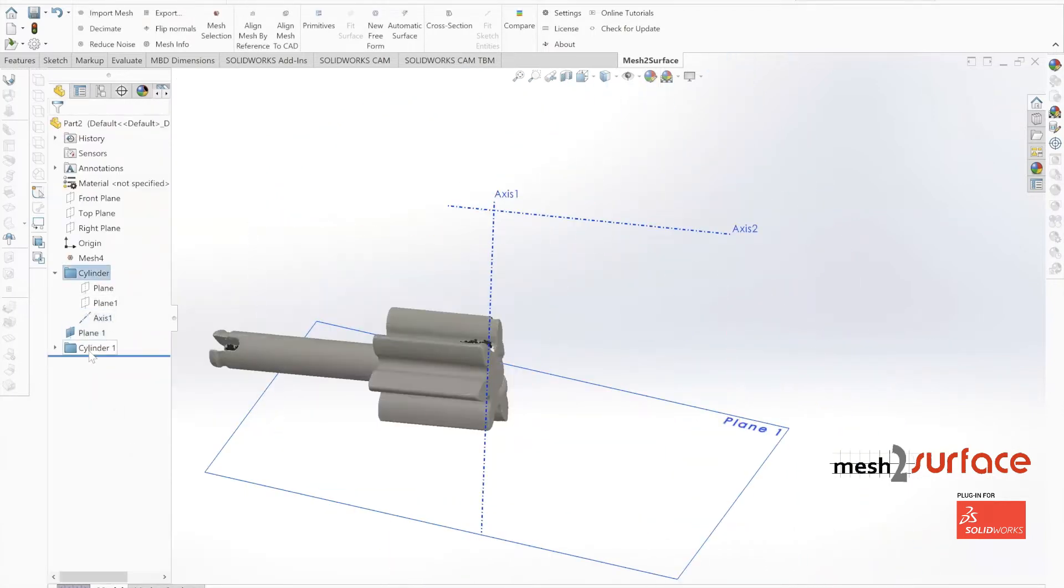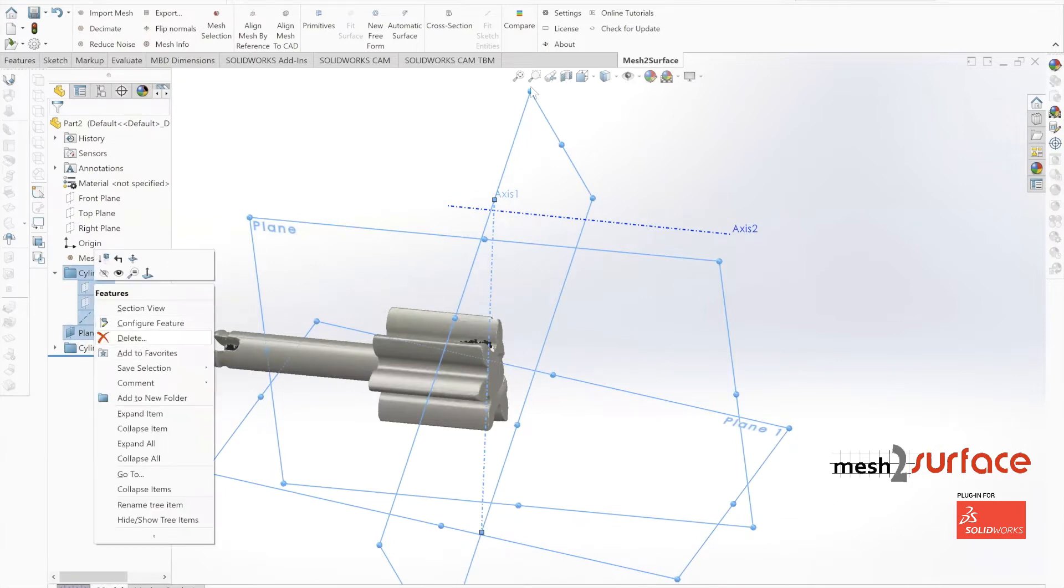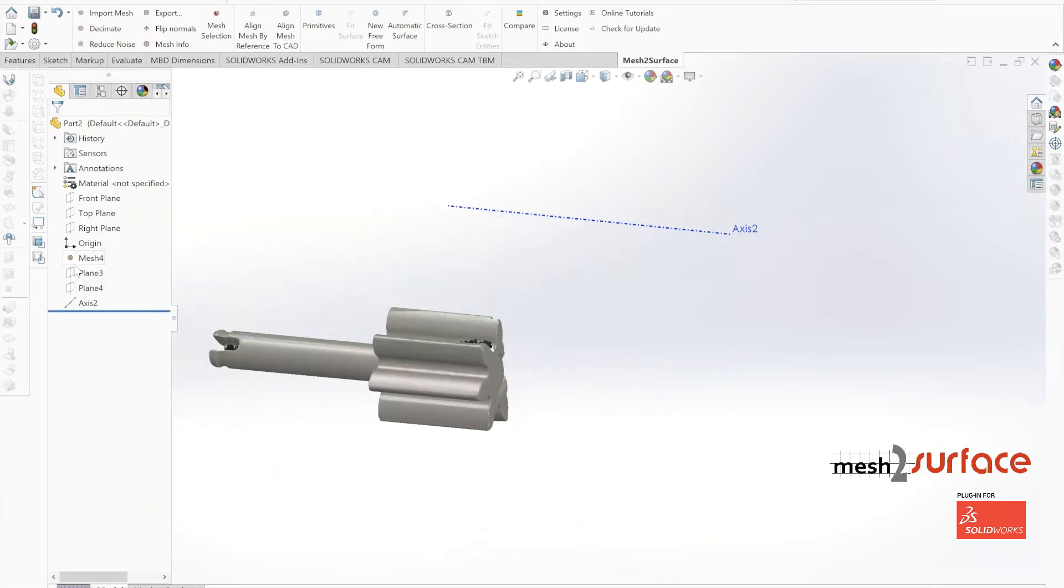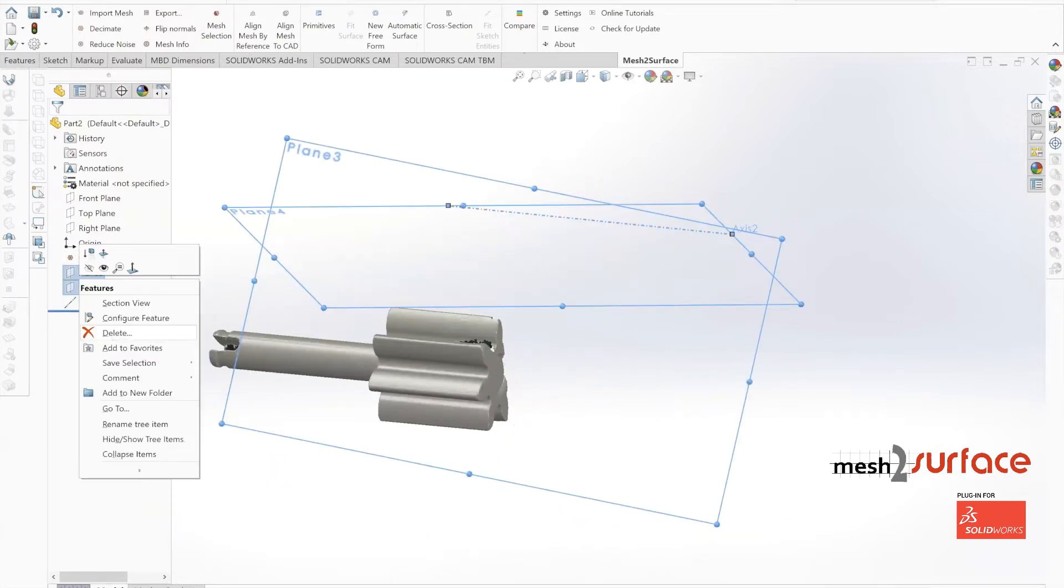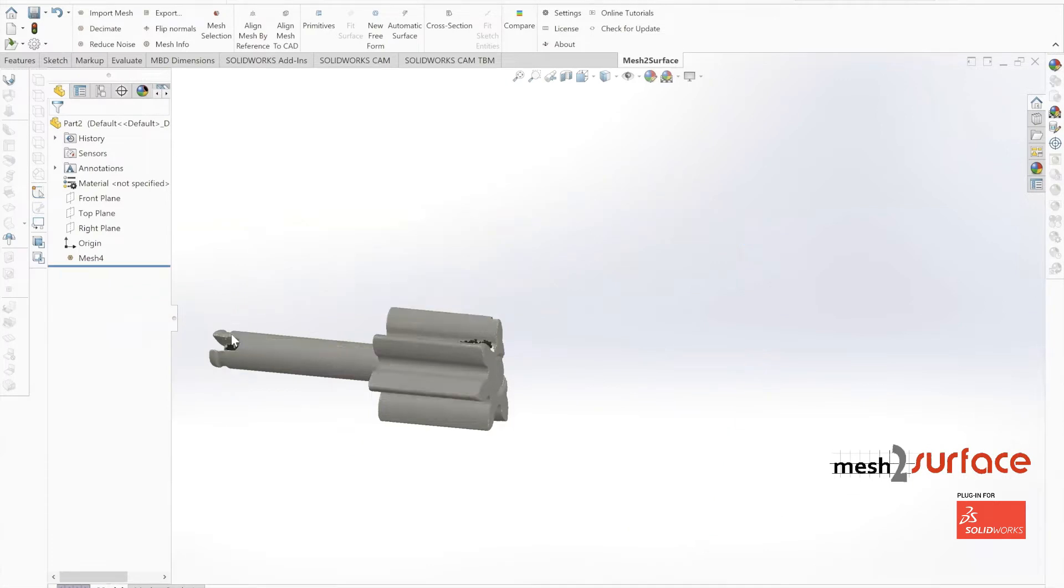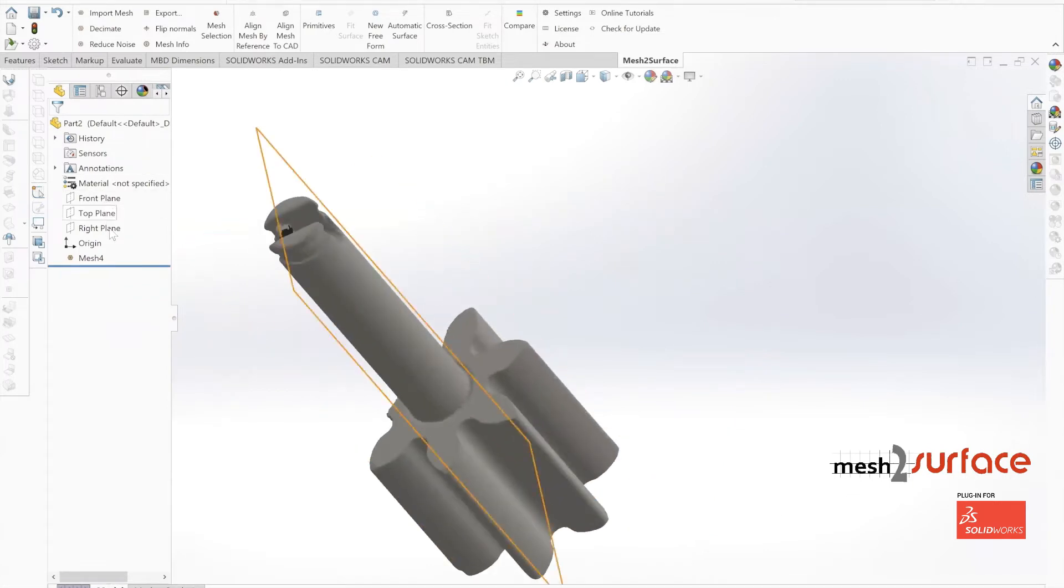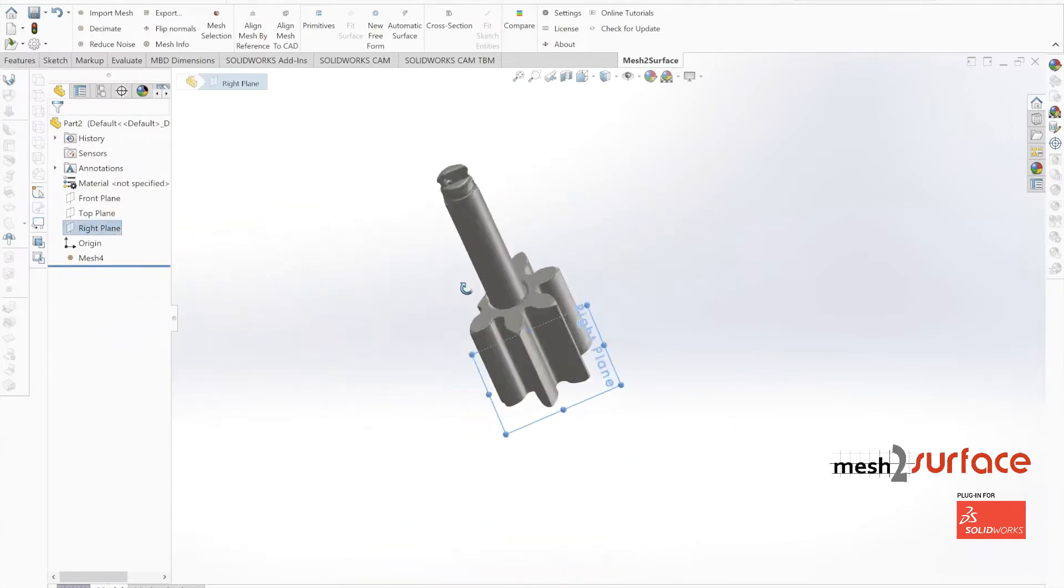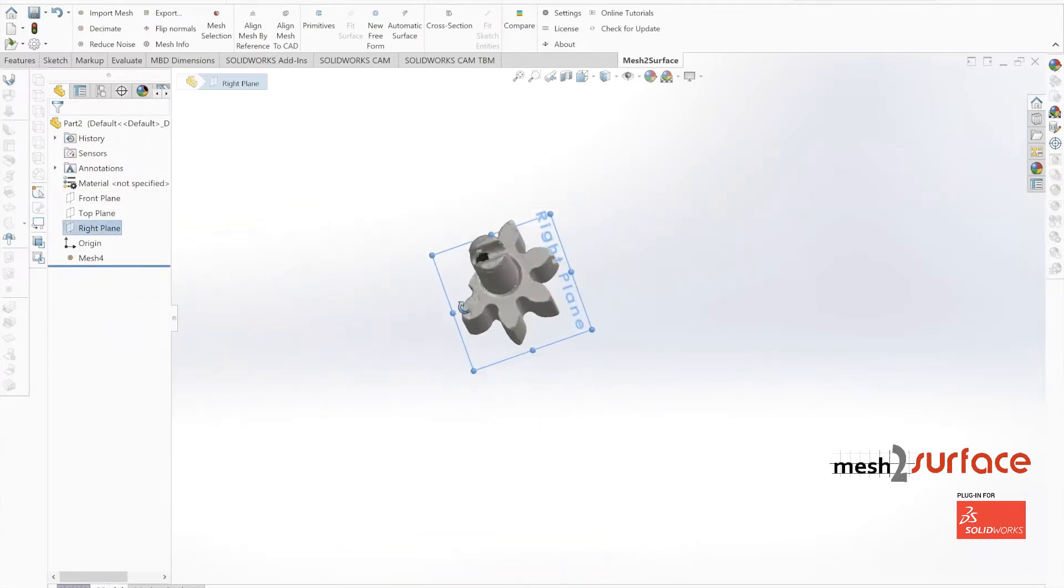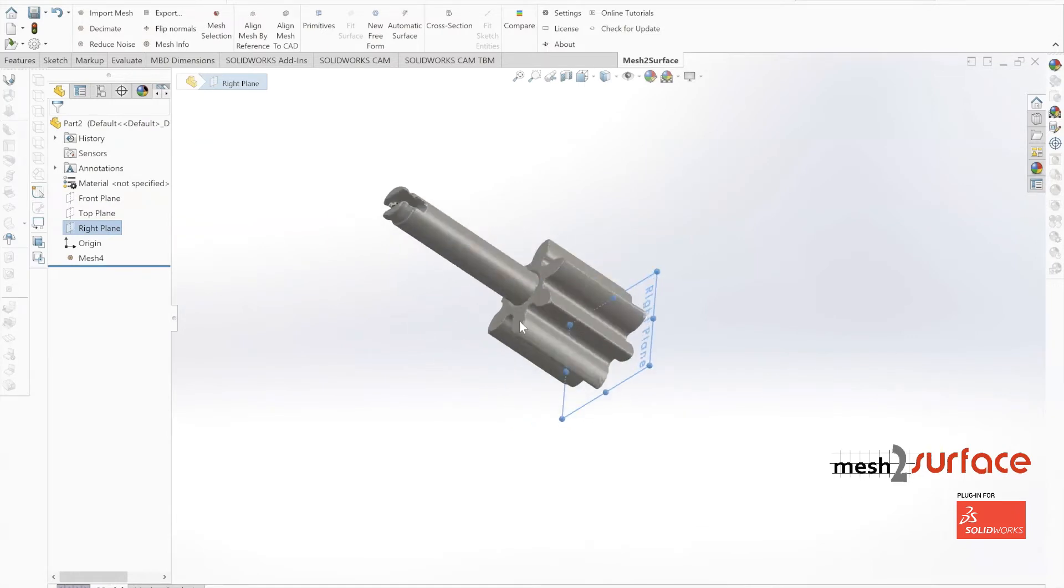Now you can see we've got our part aligned to our front, top and right planes. We'll start sketching out some basic components of this part. The first thing we'll do is our shaft.